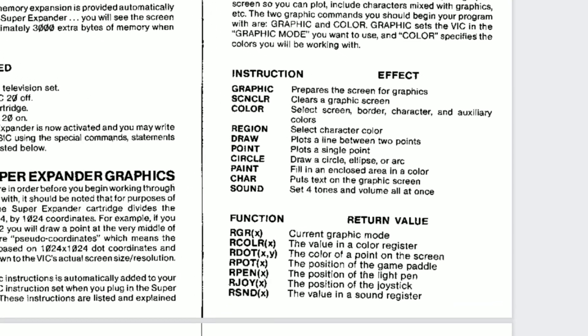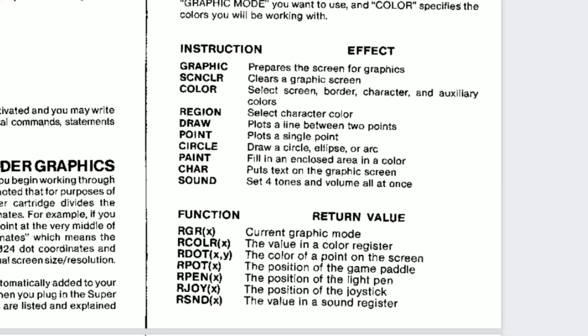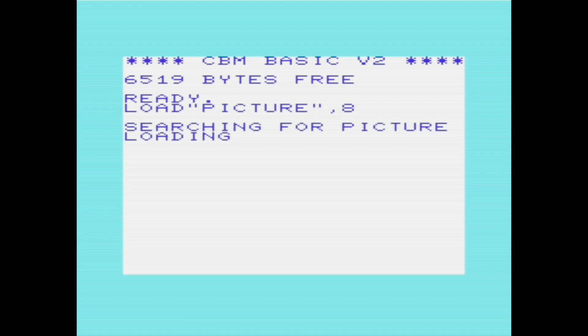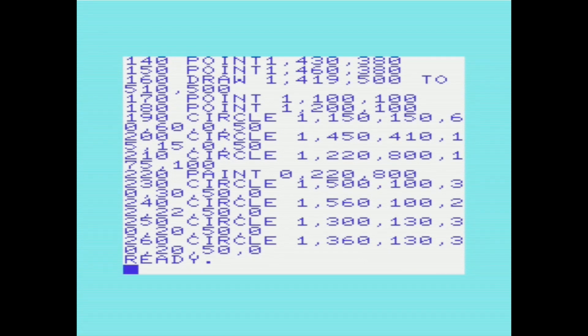We now have a bunch of extra graphics commands, like draw, circle, point, and paint. I won't go into too much detail about how to actually use these commands — I might make that a whole other video. But I want to show you some example programs that use these graphics commands. This first one is one that I made; it just sort of draws this little picture on the screen. Simply a masterpiece — I should make that an NFT. These next few programs are from the manual that you can type in.